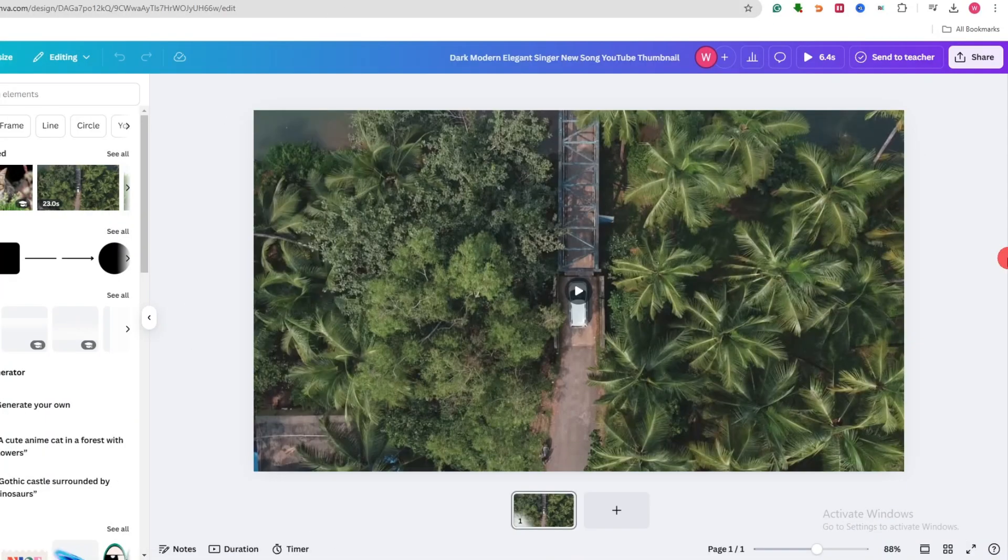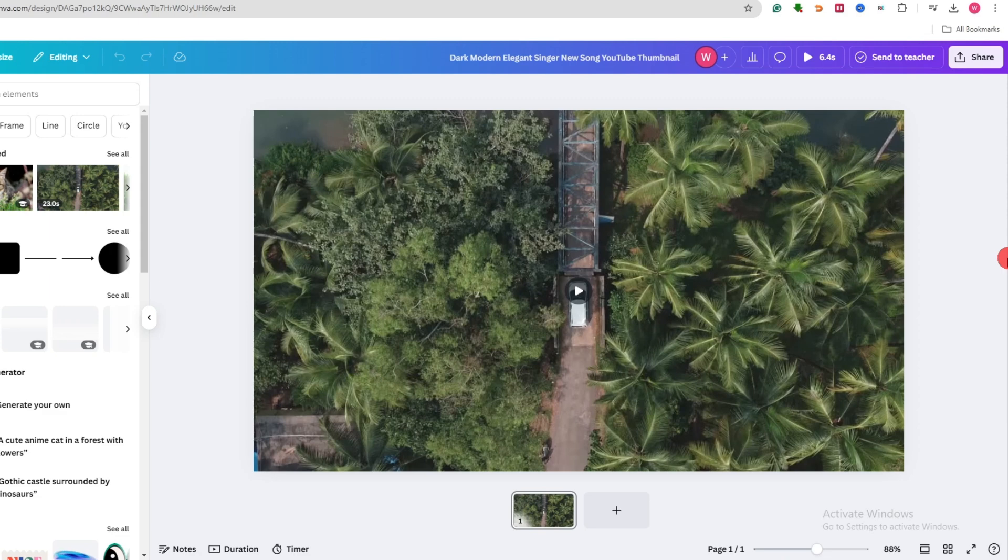Hey everyone, in this video I will show you how to upscale video quality in Canva. If you find this video helpful, a like and subscribe would mean a lot.